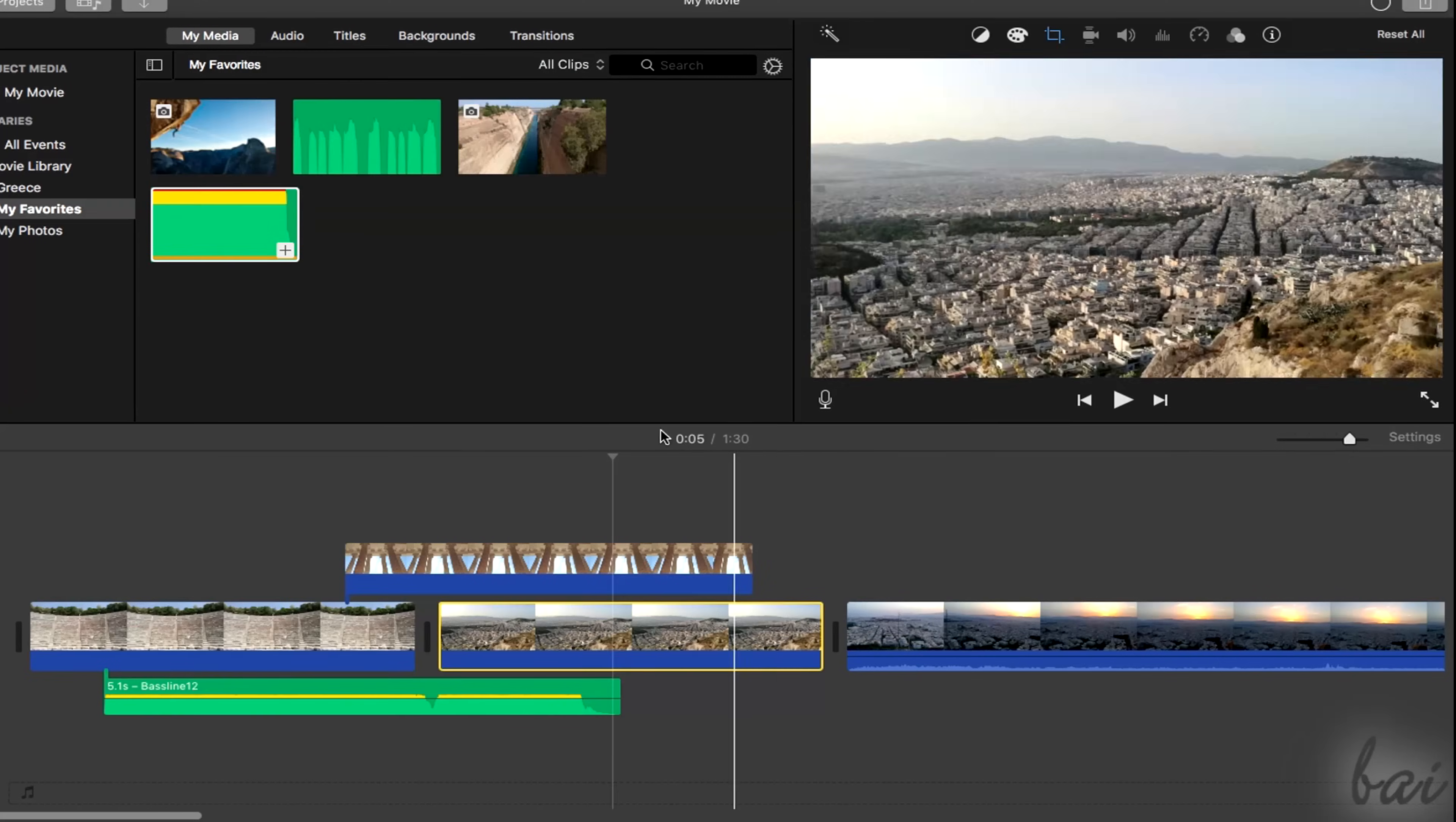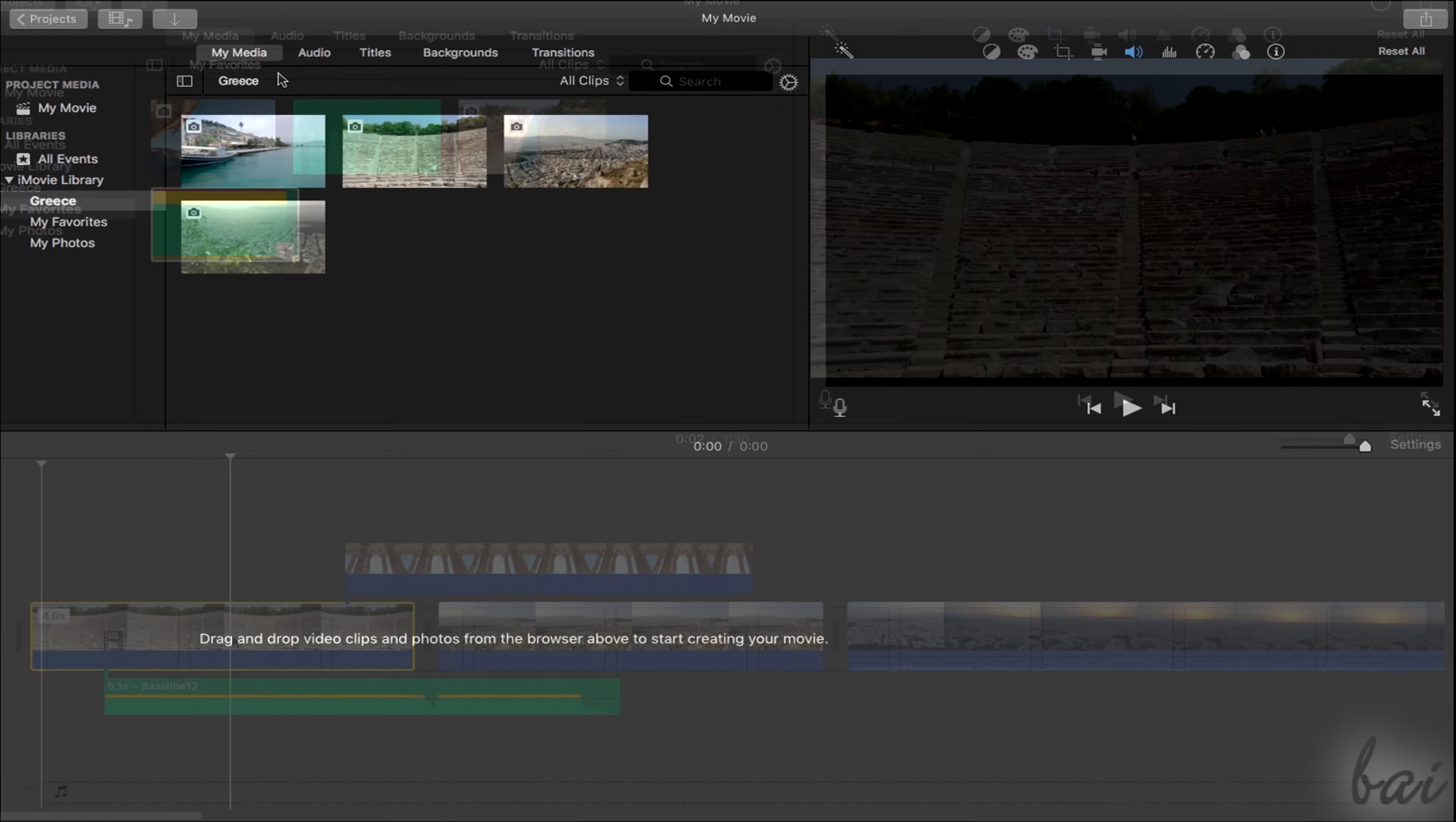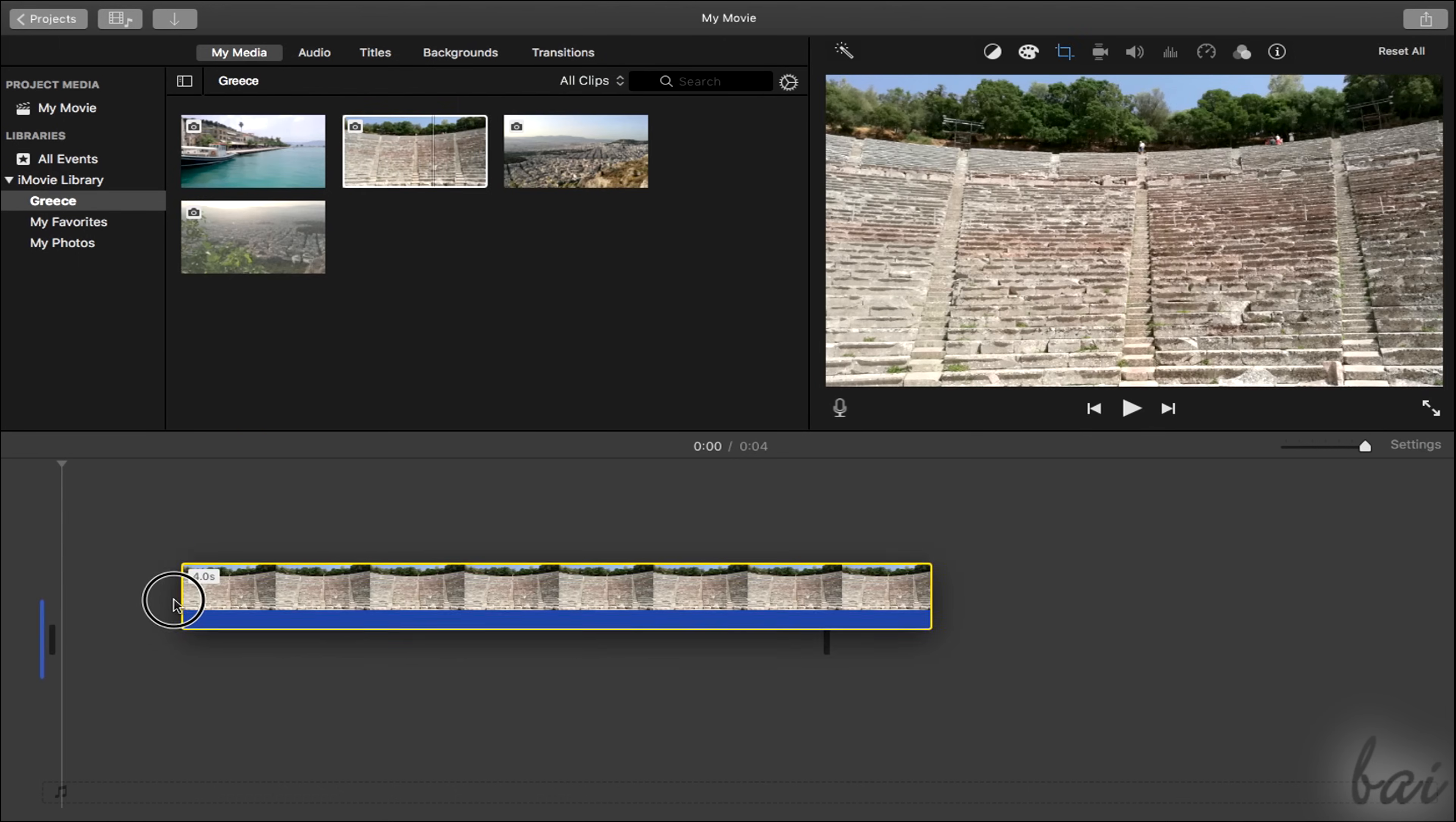Before starting with a new project, it is important to import all the media needed, such as videos, images, and audio files. From the My Media tab, you can browse inside your own personal iMovie libraries and simply drag and drop your files on the timeline below.